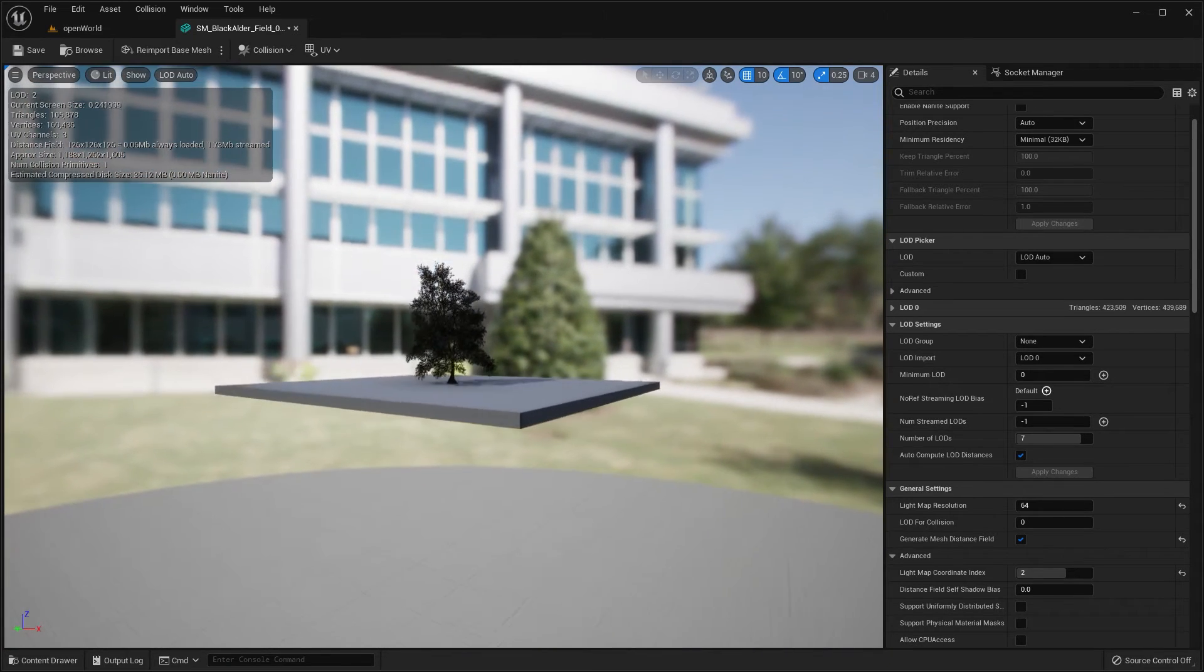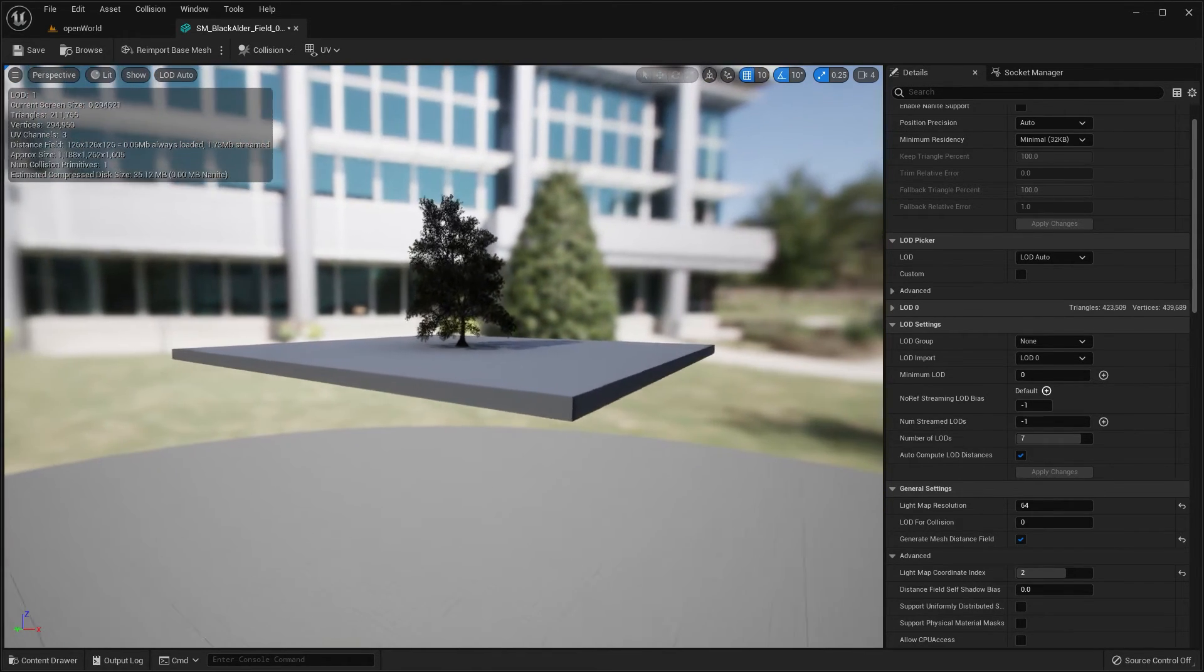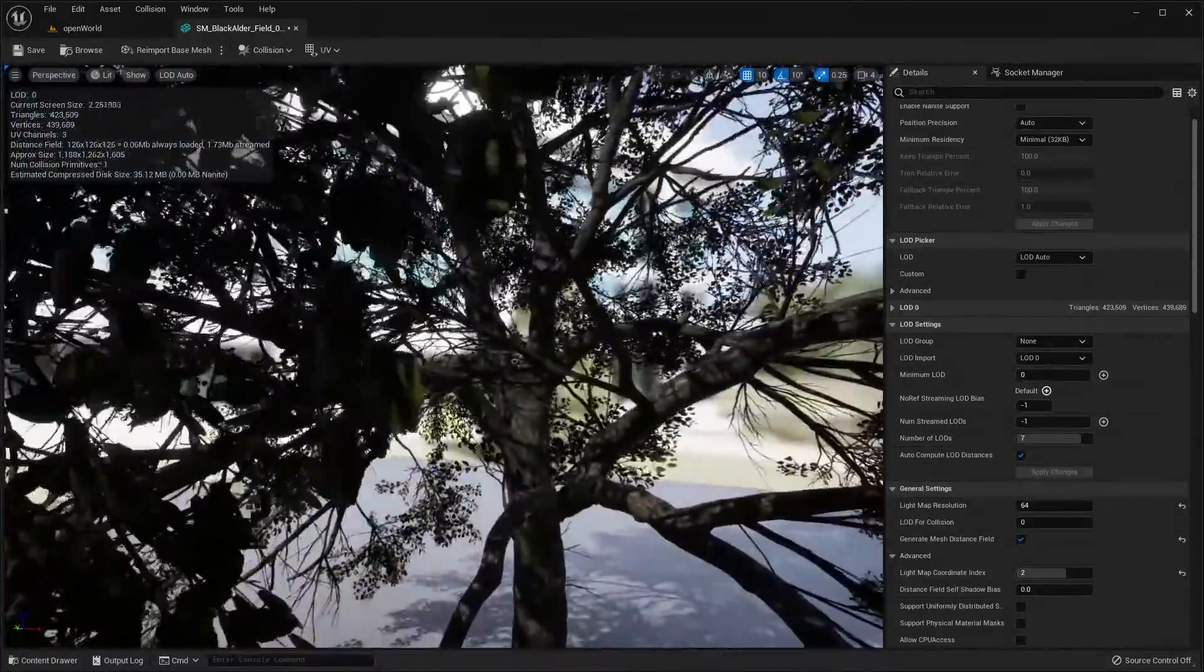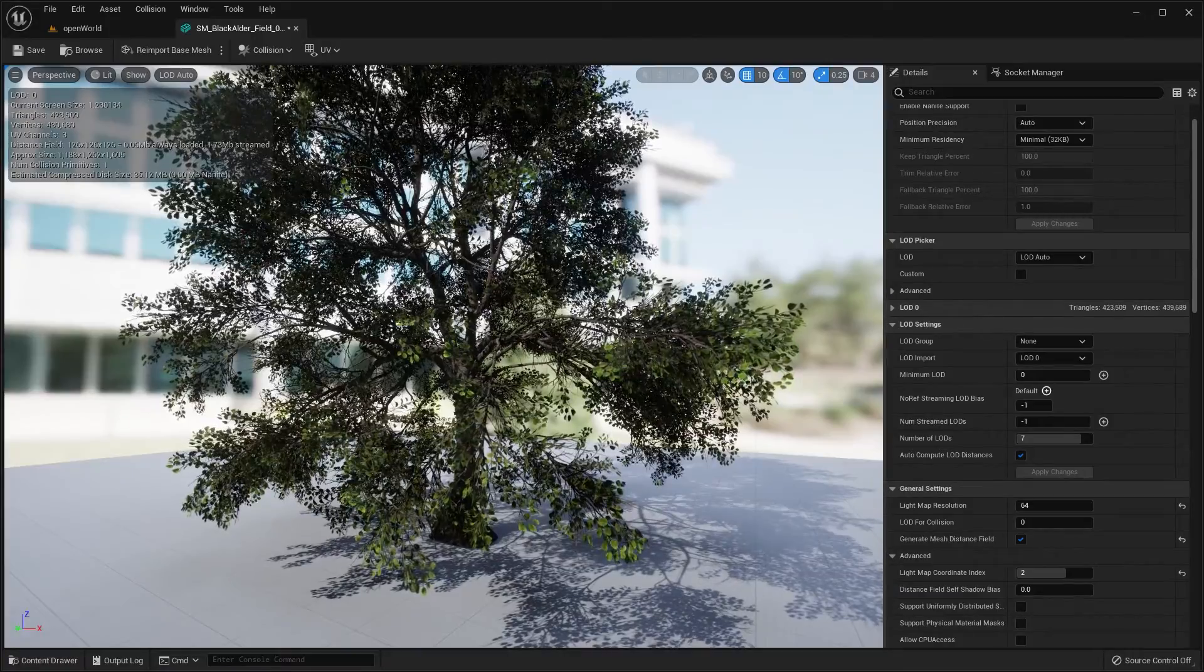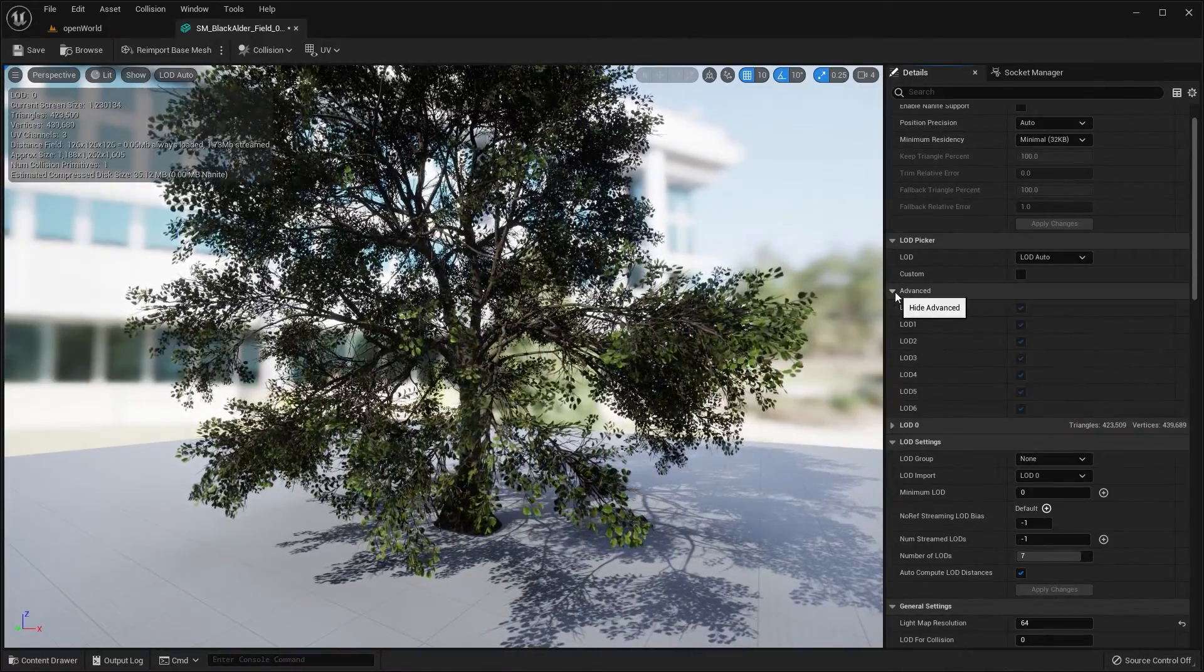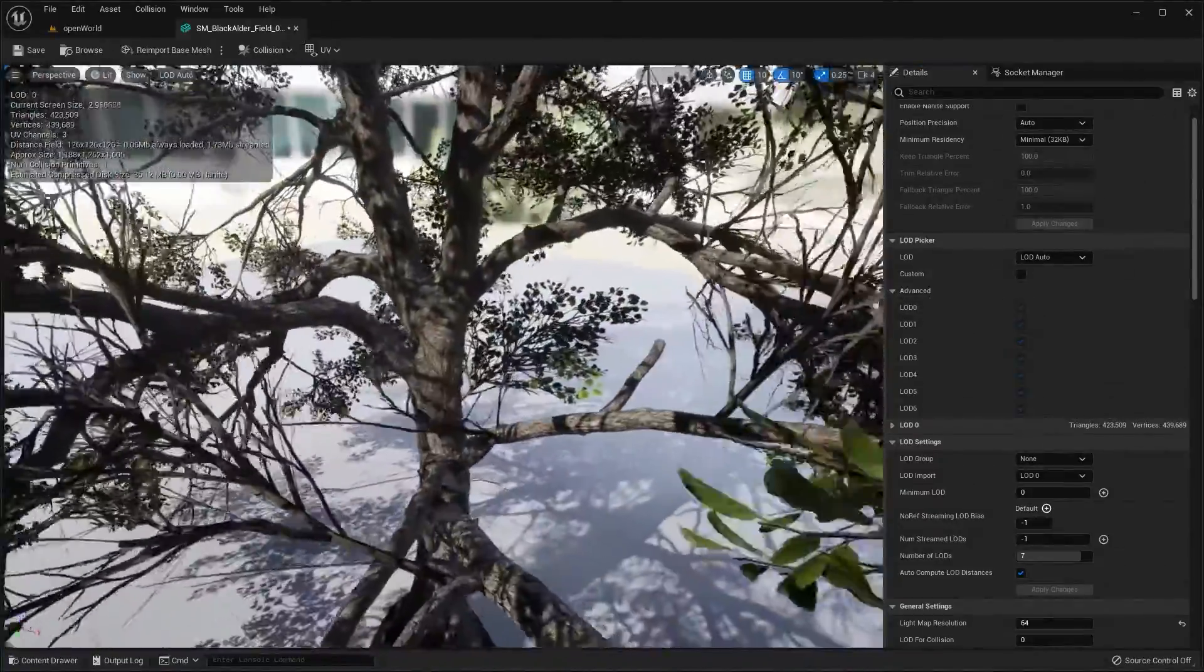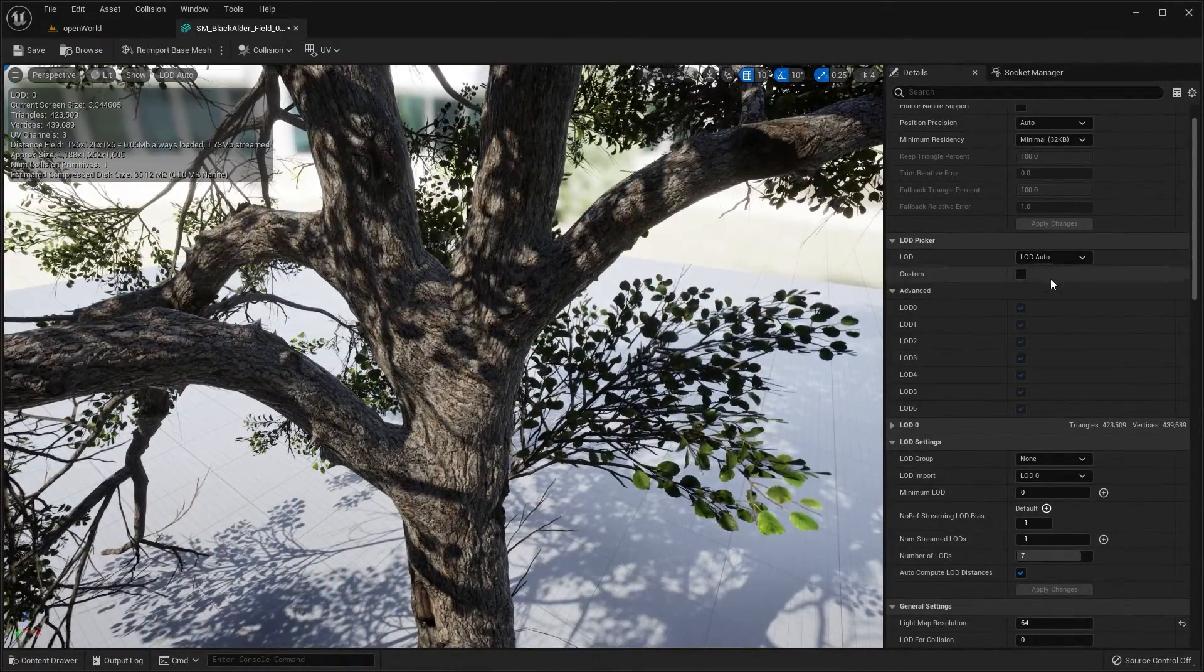As I back up even further now we're at screen size 20 percent, triangles have been reduced down again to 105,000. So that is basically how auto LOD is supposed to work and what LOD settings basically do is they allow the model to be shown with fewer and fewer triangles.